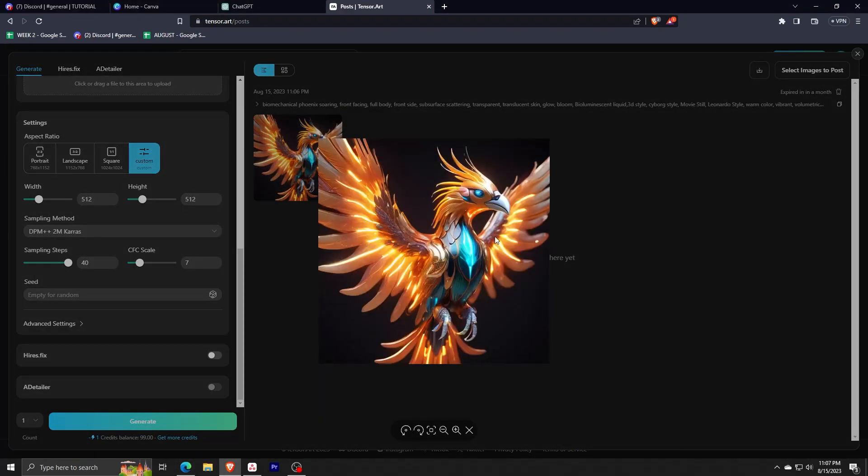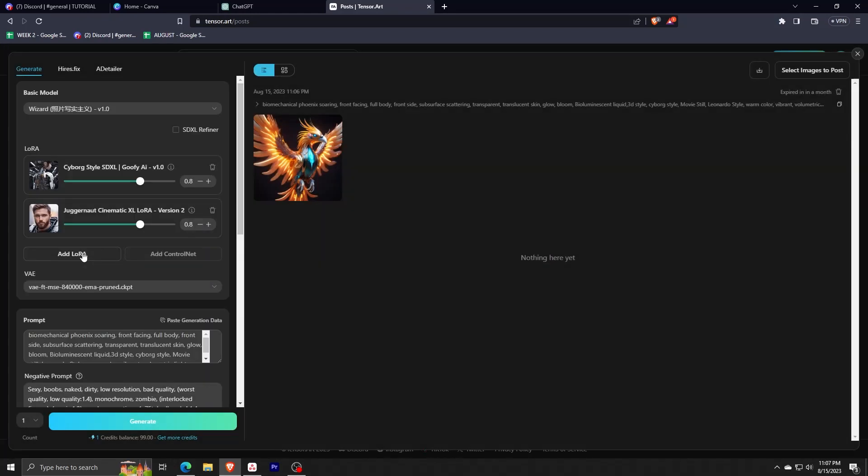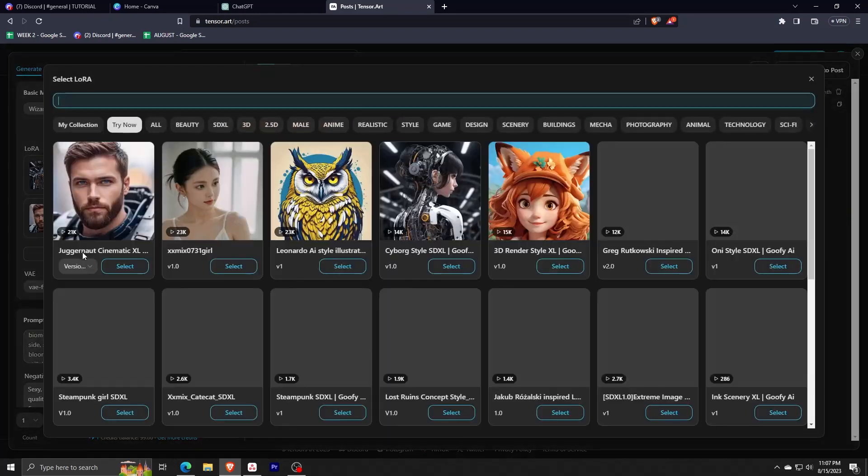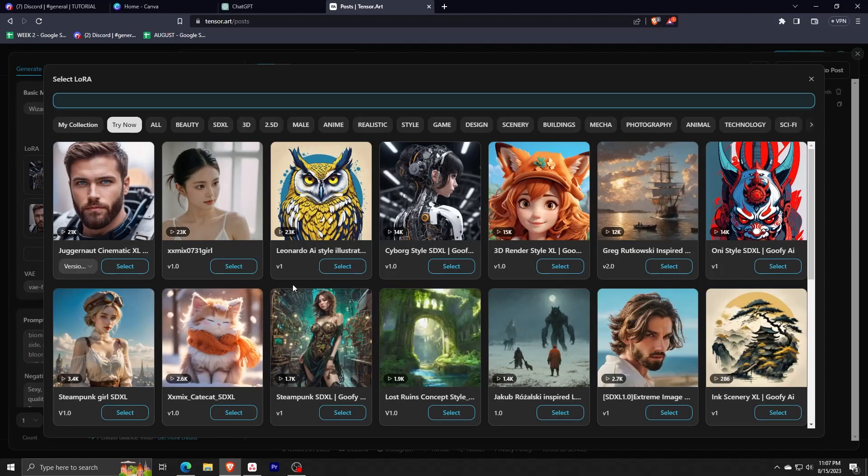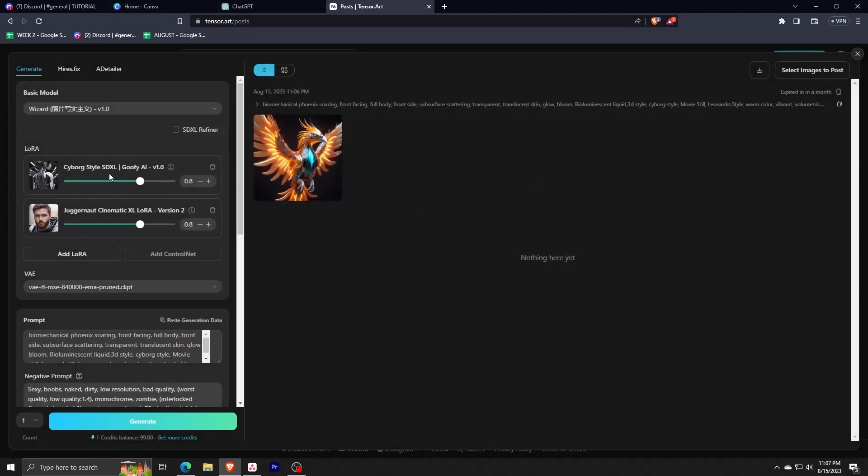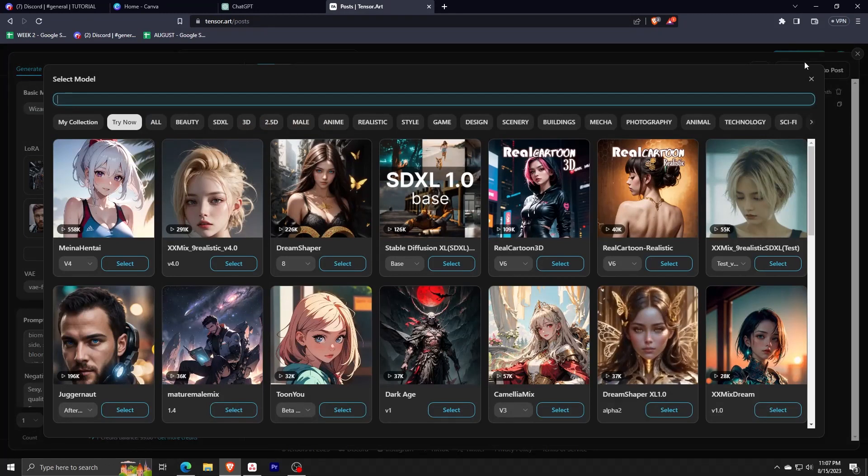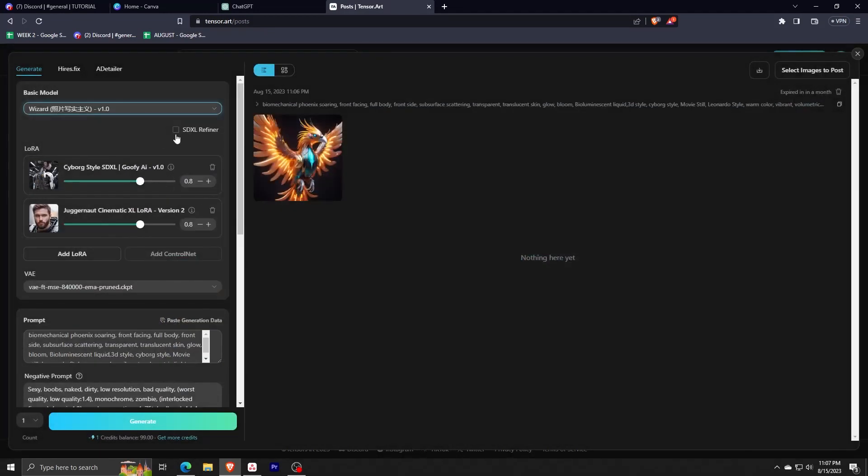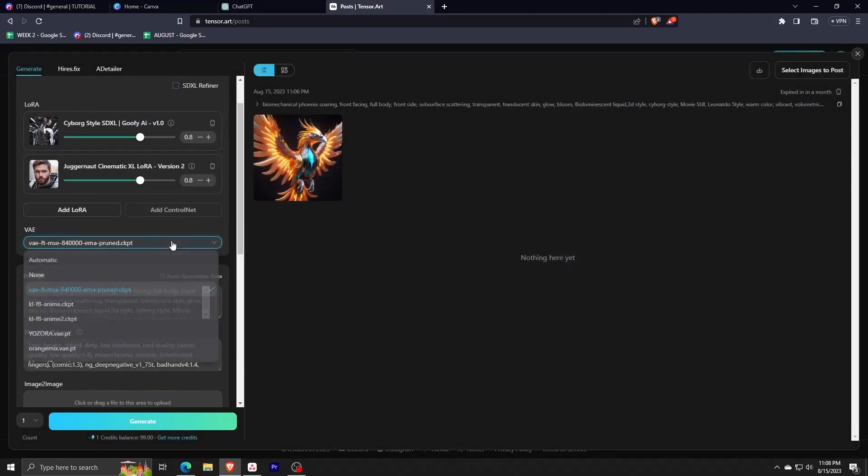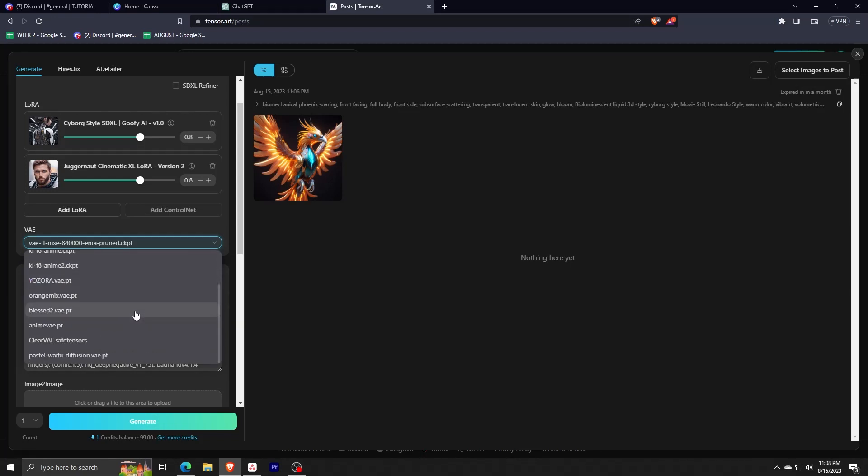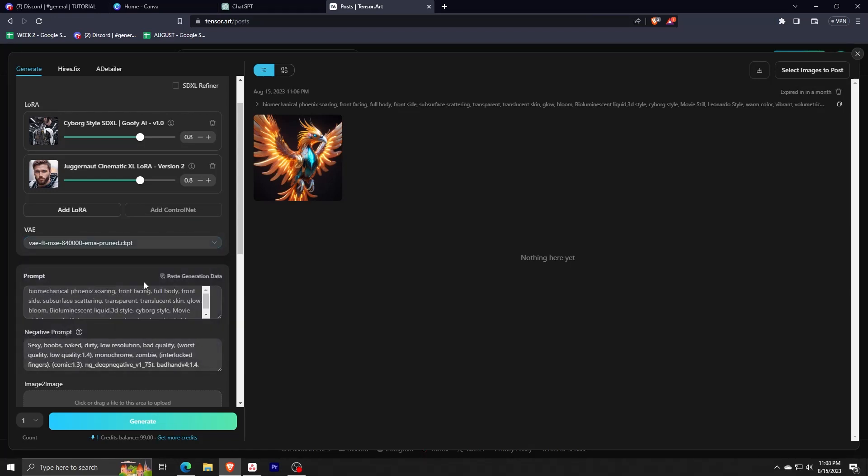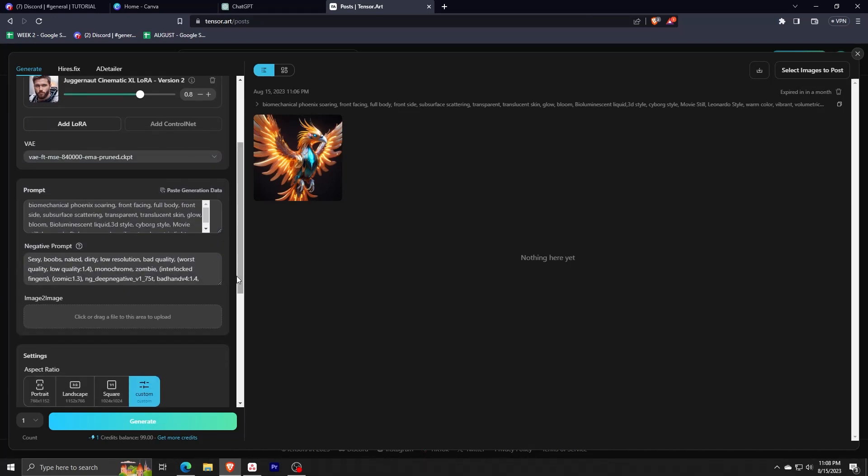So let's try adding a new LORA model to this generation. As you can see, by clicking add LoRa, there are so many different choices to choose from. There are also so many different basic models that are available to you to choose from as well. You can even change these sliders in order to set how much this model will impact your generation.